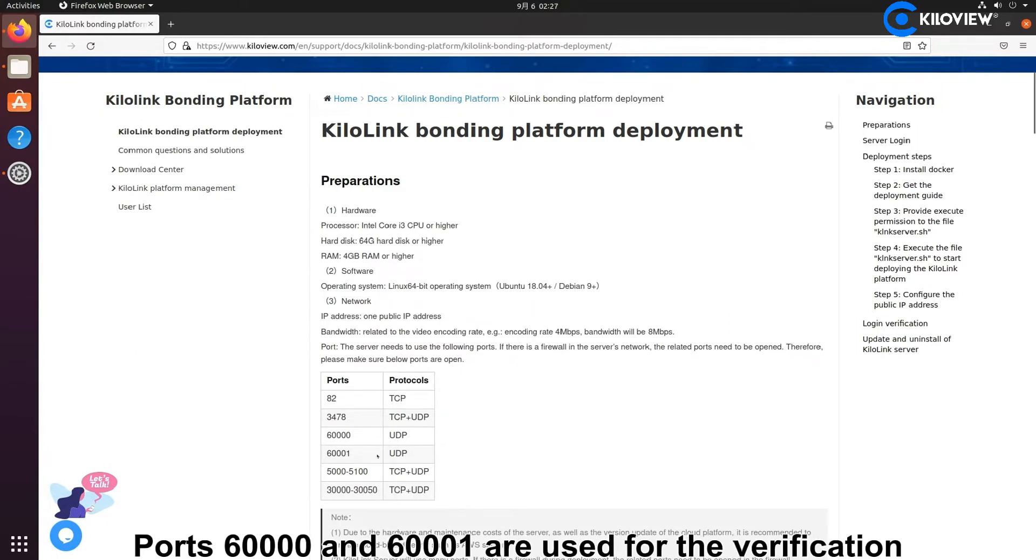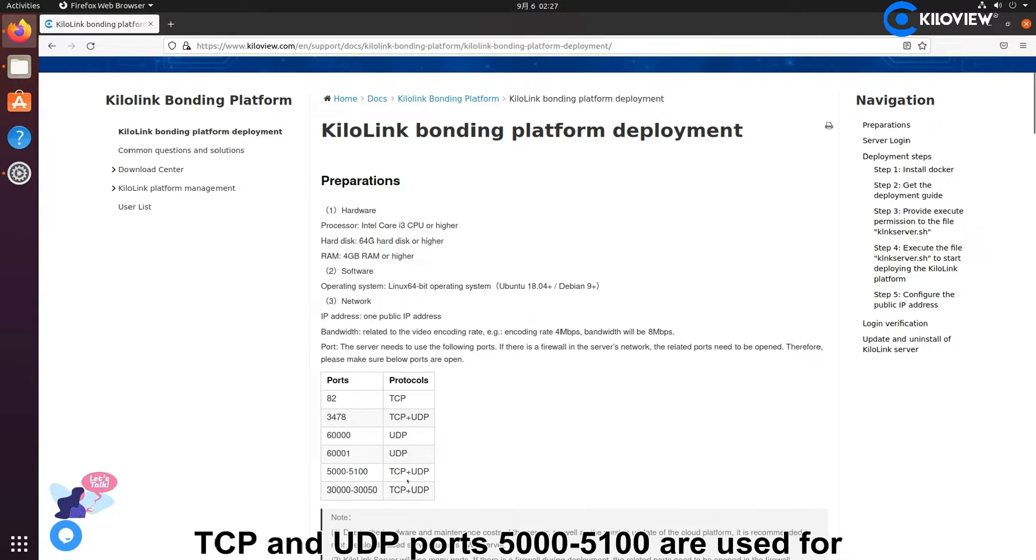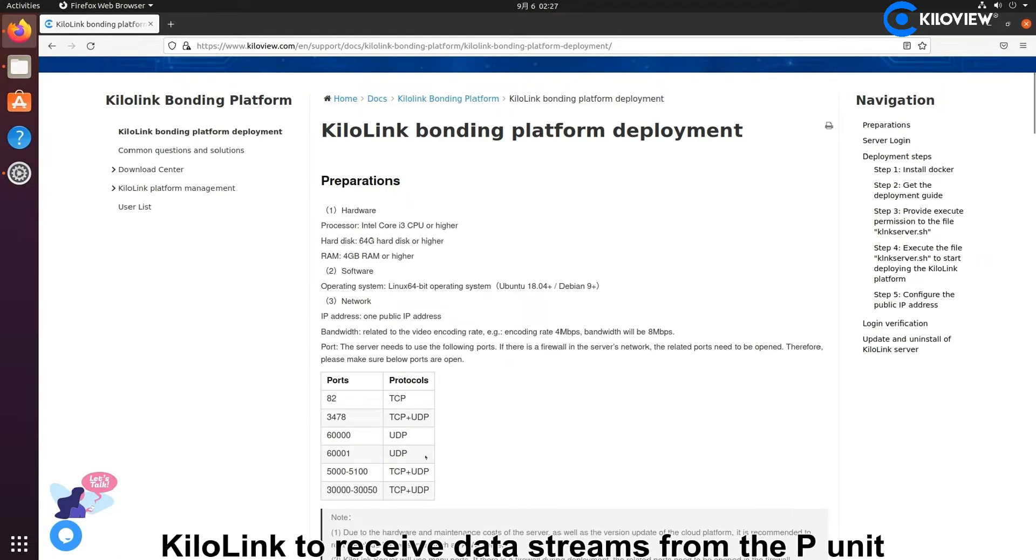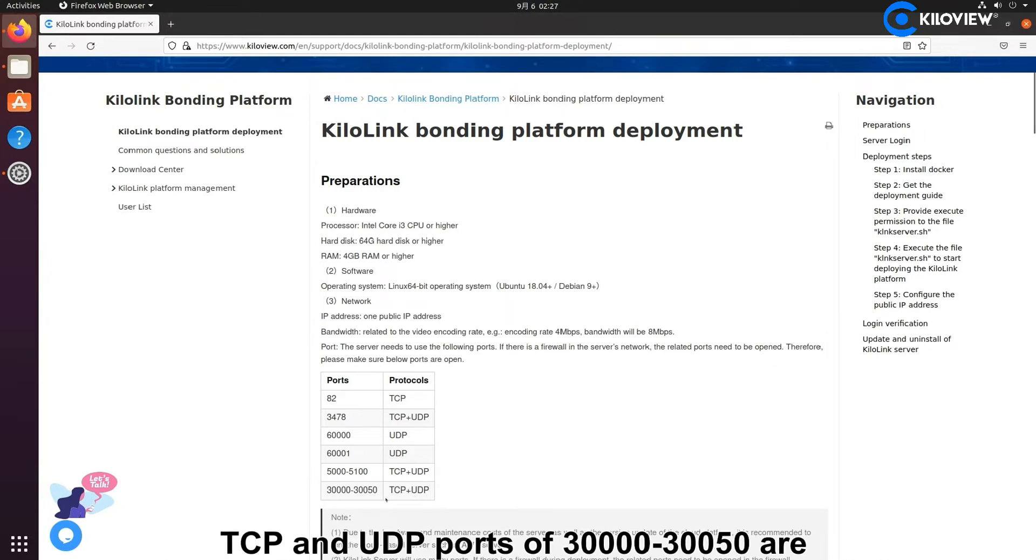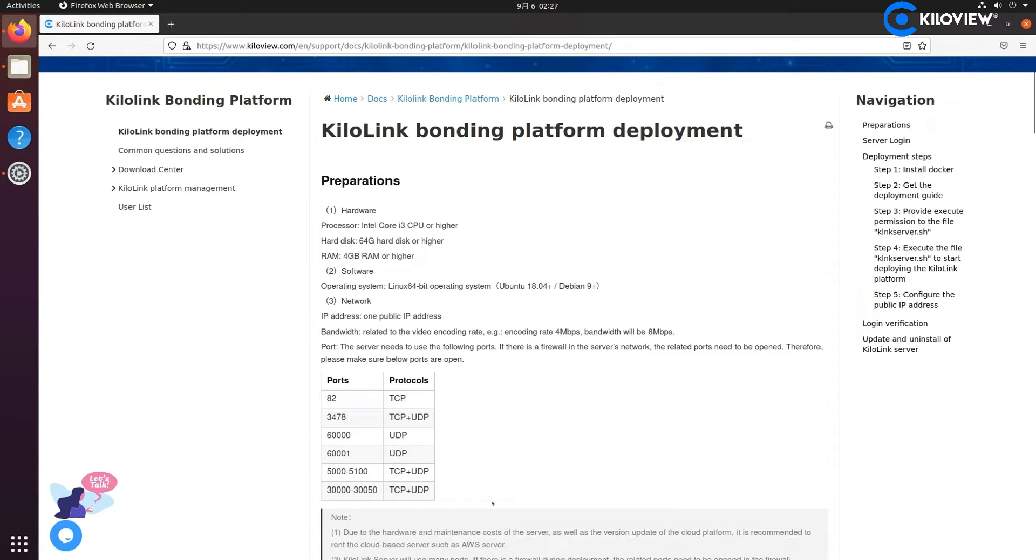Ports 16000 to 16001 are used for the verification channel of the P2P unit connected to KiloLink. TCP and UDP ports of 3578 are used for KiloLink to receive data stream from the P2P unit. TCP and UDP ports of 3579 are used for sending stream from KiloLink.